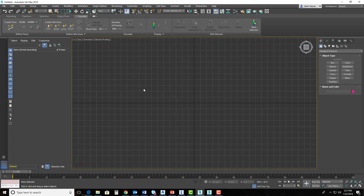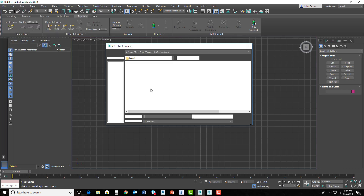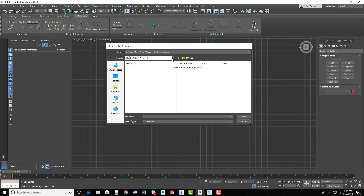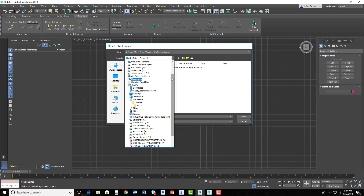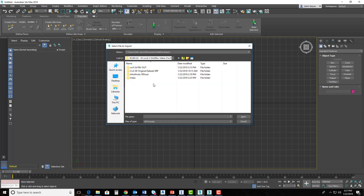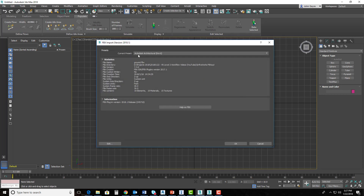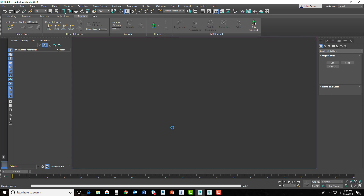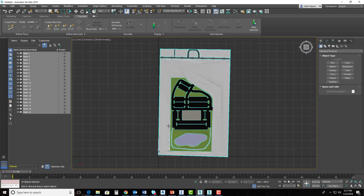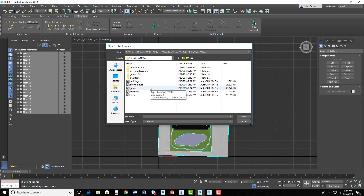I've got a blank session of 3ds Max open here, so my scene is brand new and fresh. I'm simply going to start off by going to File, Import, and I'm going to import my ground from that area. I'll scroll out to where my data is — my data folders — and I can look here at my InfraWorks FBX out folder. I'll grab my ground first, we don't have to change any of the presets. I'll hit OK, and that FBX file comes in. Then I'll go to File Import again and do the same thing for the building, and it'll bring in an FBX of the building that I had in my InfraWorks model.